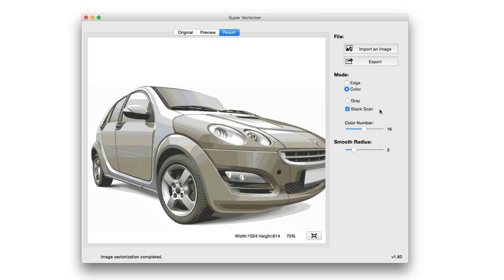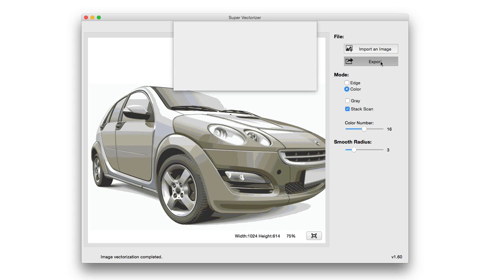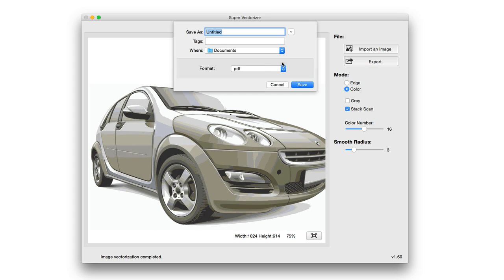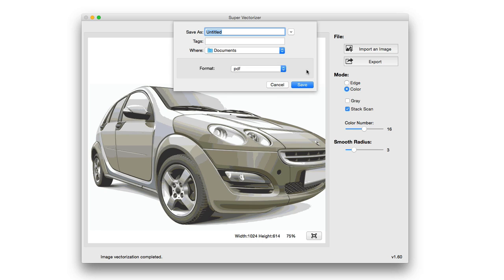You have a ton of support for importing multiple image files in different formats. And then, of course, when you're all done, you hit that export button and you have the option to export it in PDF, SVG, AI, or DXF file. And it's that simple, that easy with Super Vectorizer. Definitely worth checking out. You can find it in the Mac App Store.